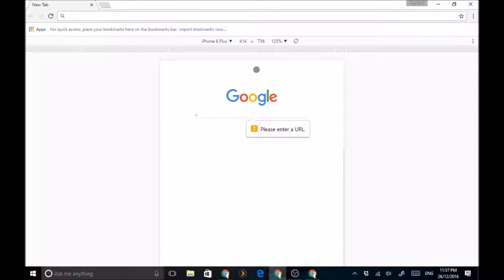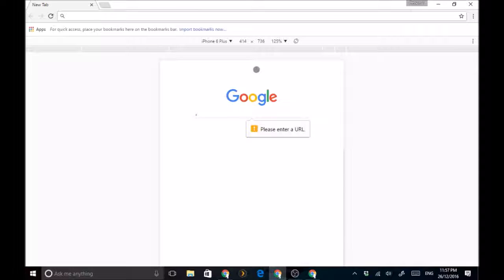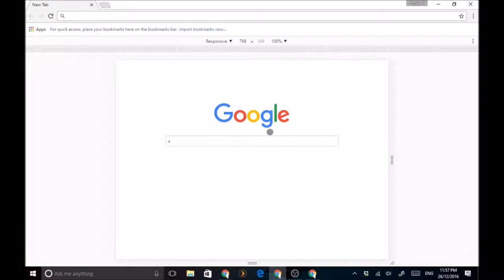But it's kind of useful, well not kind of, it really is useful. Look at this, I can even see that's what it would look like if I was mobile or on a tablet. It's very useful.